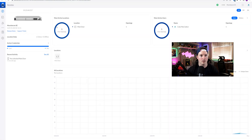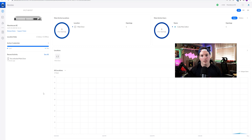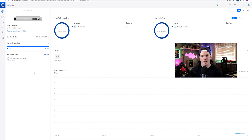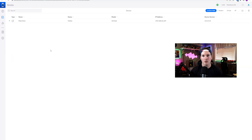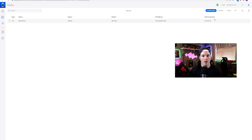Now we see that some things have been logged. We have our most active location, which is our main door, and we could see the most active user, which is myself. Another thing we could see on the main dashboard is the active credentials. We've been using just the card, but it would show if you're using a pin, which would be in green. We could also see the recent activity — we unlocked it at the main door. Another change within Unify Access is the locations and devices section has been integrated together. We're currently on the device page and we could see my main door. At the top here, we have locations for hubs, readers, and then we have our groups.